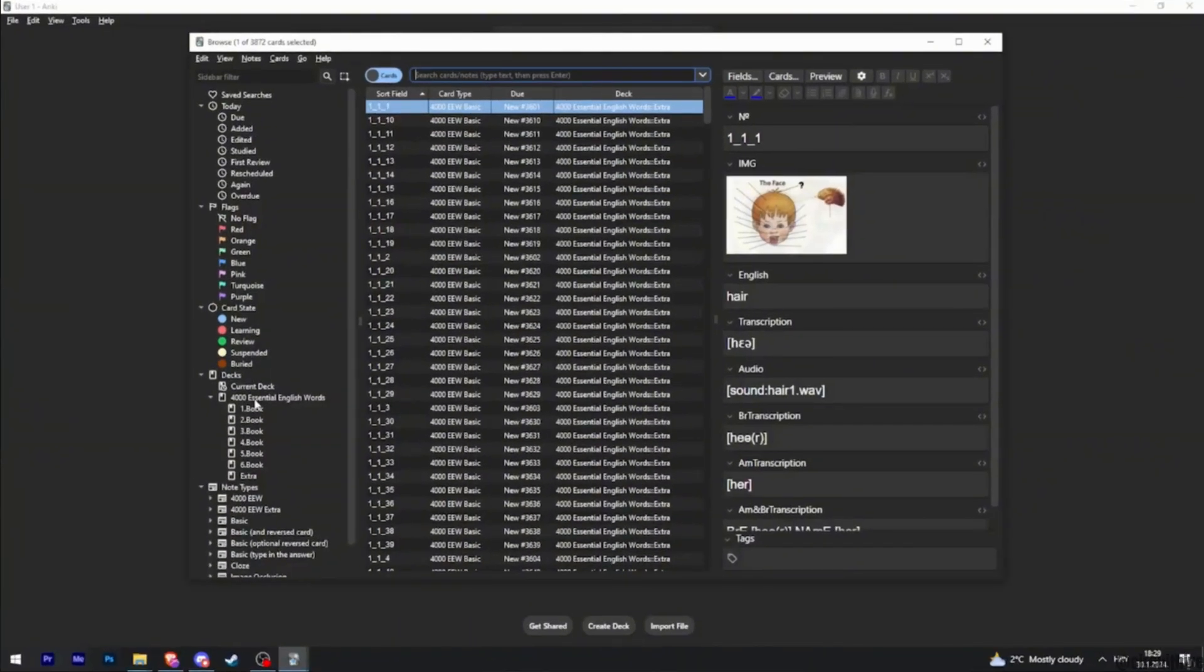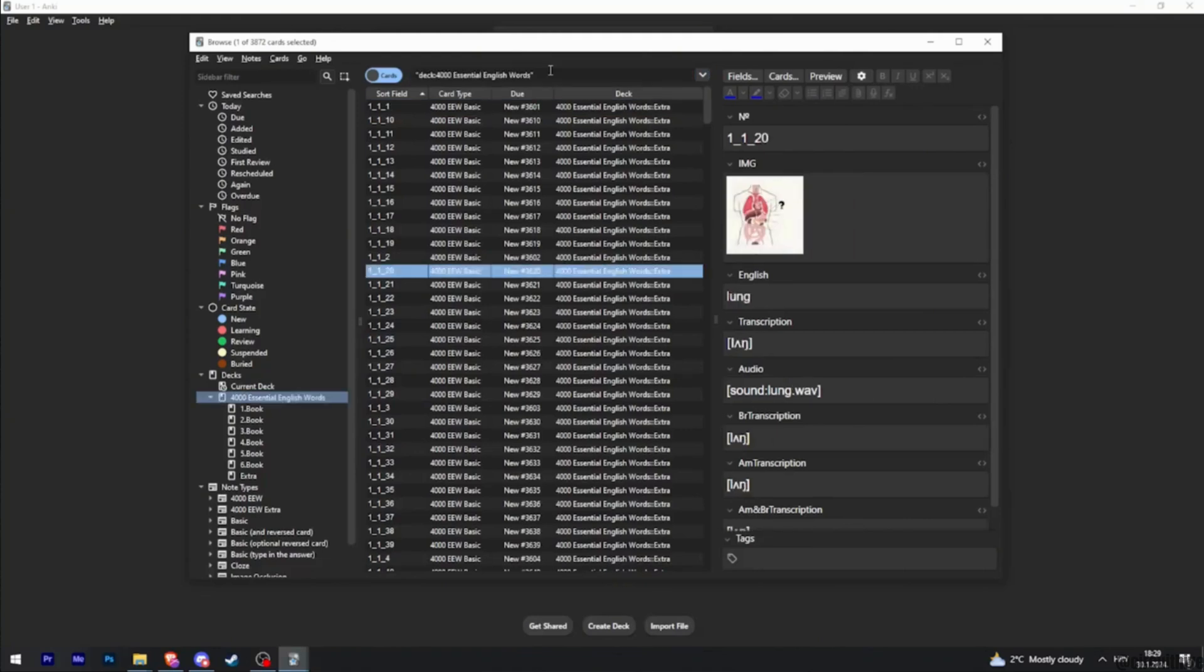In this section, it will show you all the list of the Anki cards that you have. First of all, tap on any one of them and then you have to remove the name at the very top.